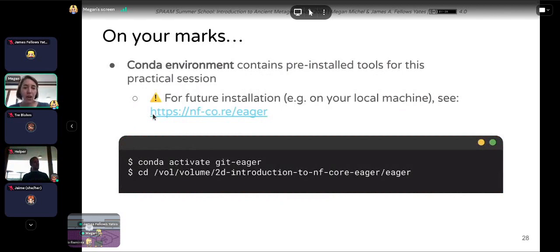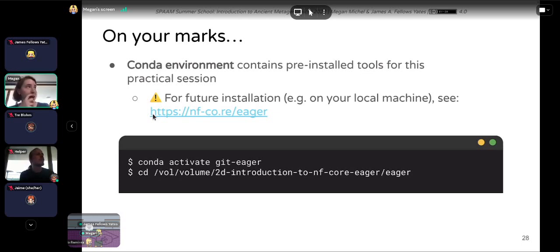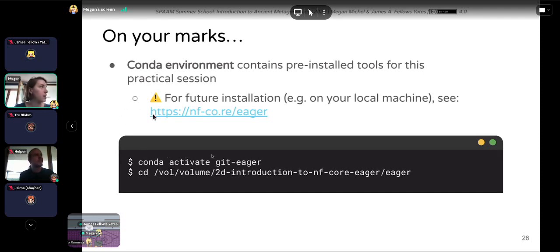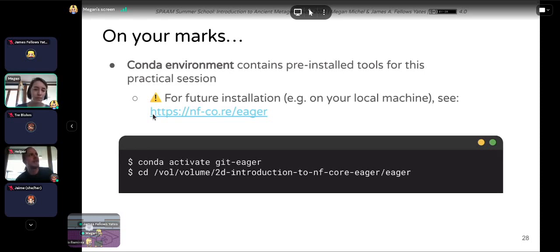Open your terminals and activate the Conda environment for today's session, which has all the tools we need for this analysis. Type: conda activate get-eager. You may already be in that environment if you were working earlier and didn't close your terminal.